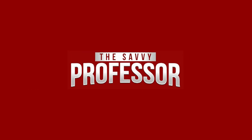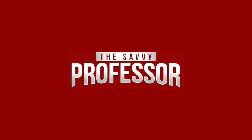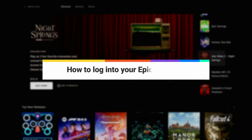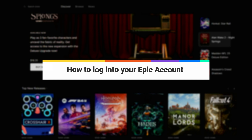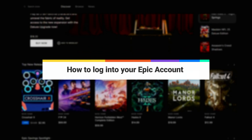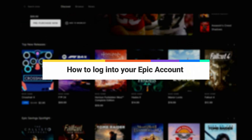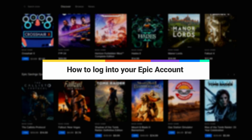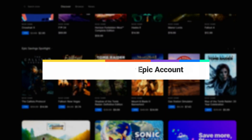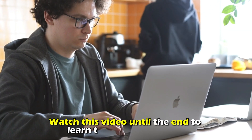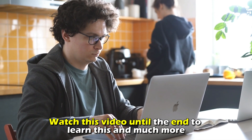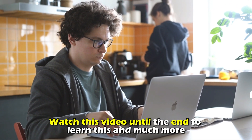Hi, this is Sarah from The Savvy Professor, and in today's video we are going to talk about how to log in to your Epic account using your email address. Watch the video until the end to learn this and much more.